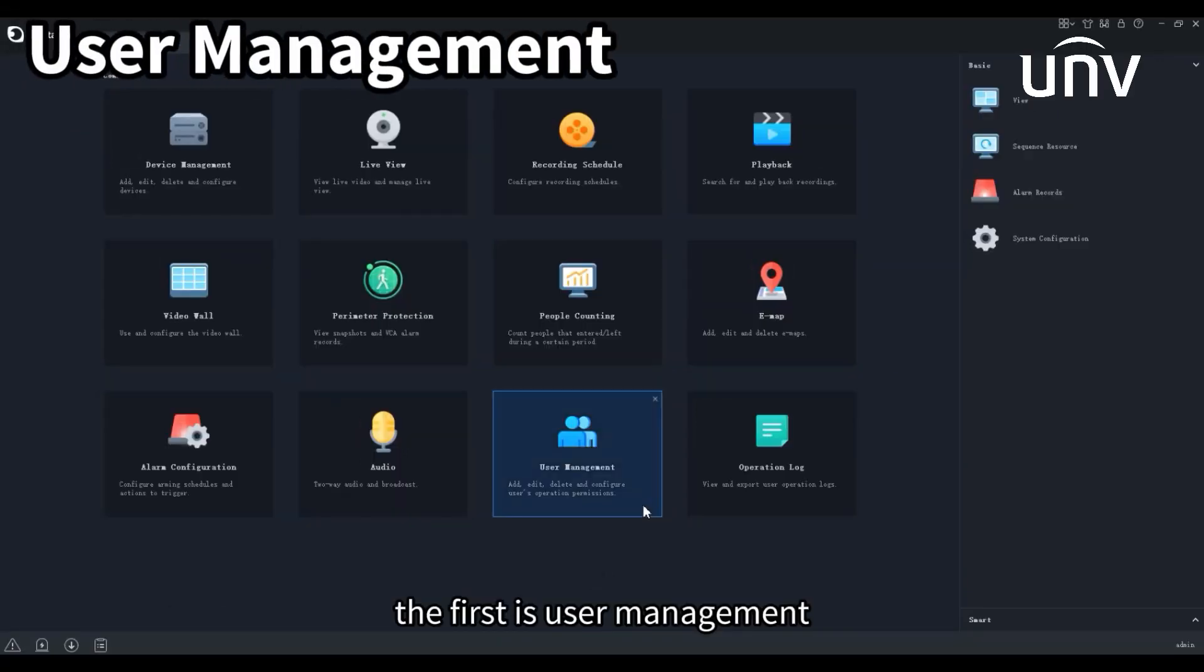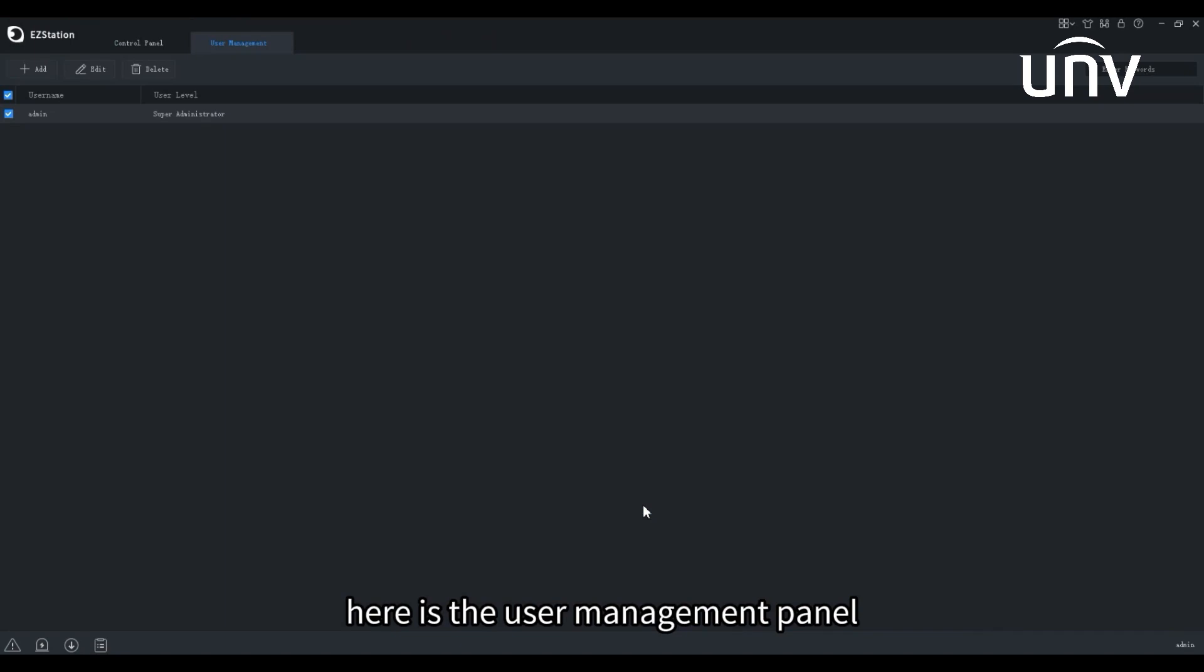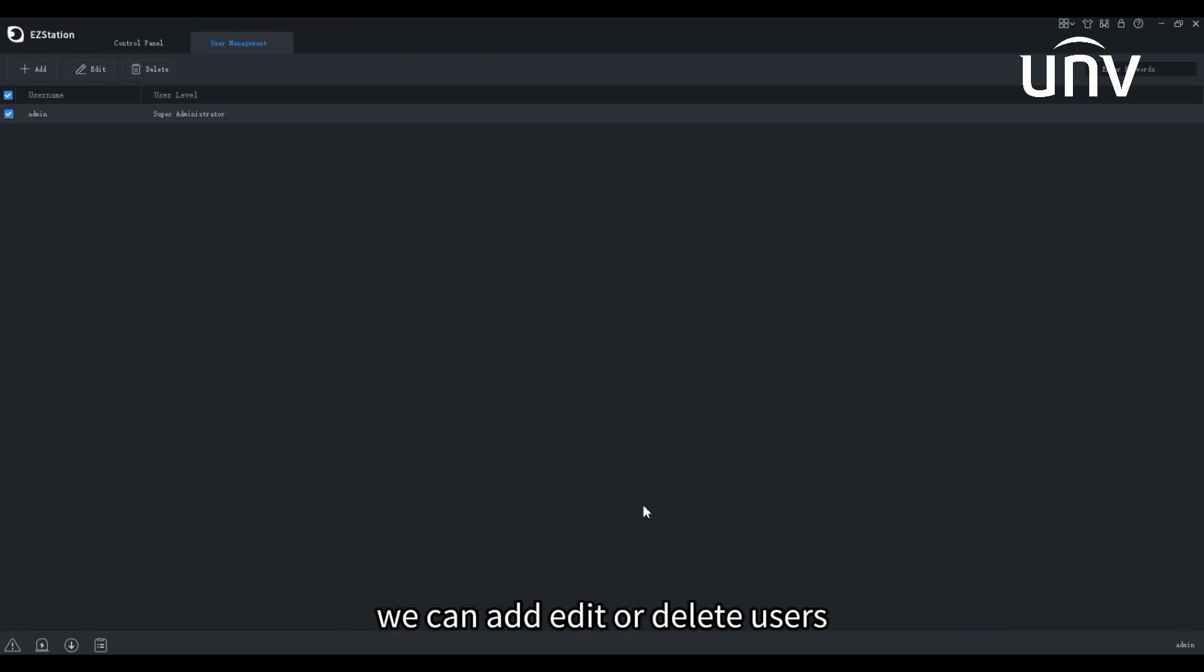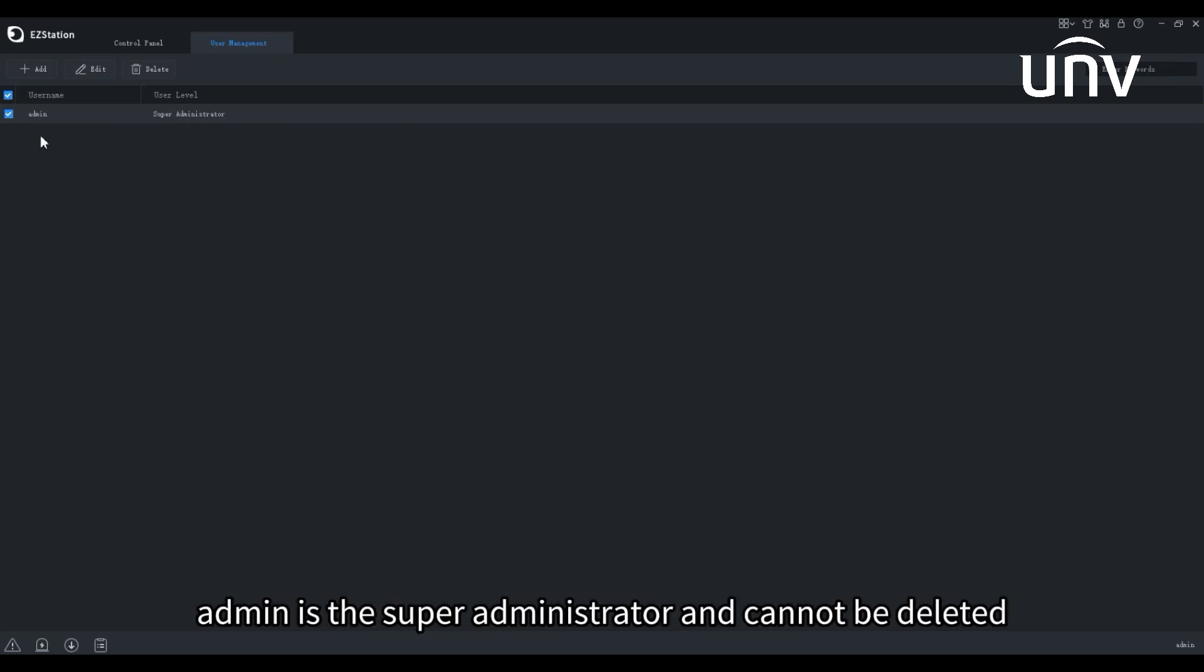The first is User Management. Here is the User Management panel. We can add, edit or delete users and configure the user's permission here. Admin is the Super Administrator and cannot be deleted.